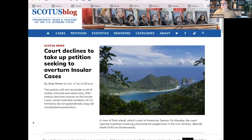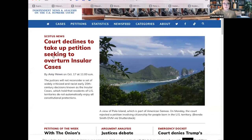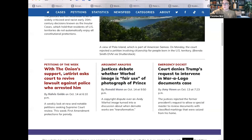SCOTUSblog is a nonpartisan organization. Their headline is 'Independent News and Analysis on the U.S. Supreme Court.' They have a lot of really useful information. For example, brand new on the home page today, the court declined to take up a petition seeking to overturn the insular cases, and you can click and read a short article about that. It's very readable.